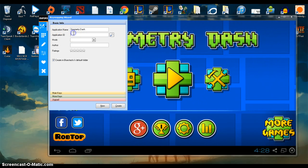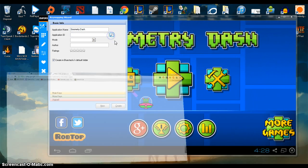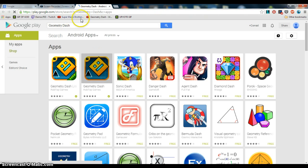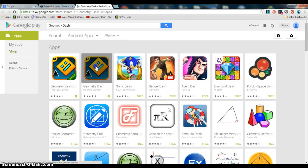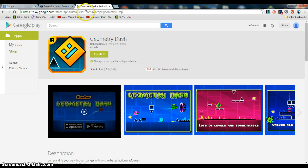Then the application ID, you'll be able to find that after you type in your name, press the little search tool right there. That'll open it up in Google Play. Click on Geometry Dash. And then this right up here is the ID you need to use.